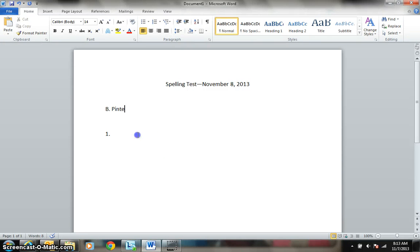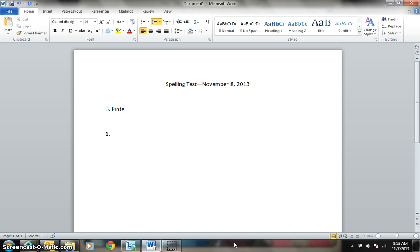This is the spelling test for November 8th. Number 1: Fantastically. He passed his spelling bee and was fantastically happy.